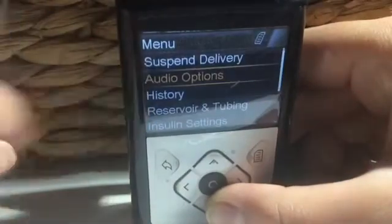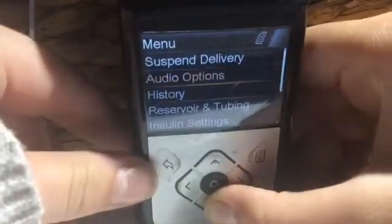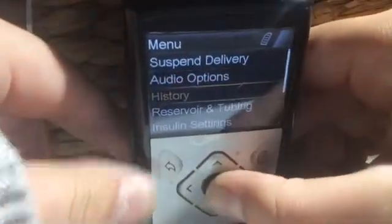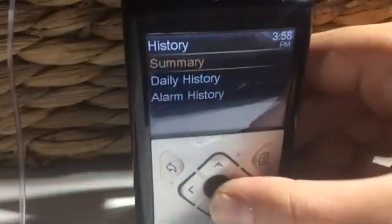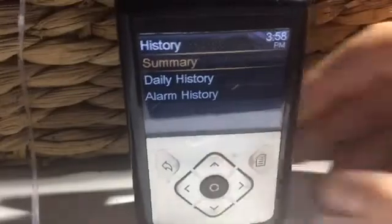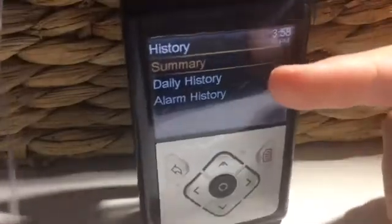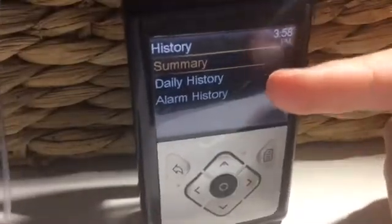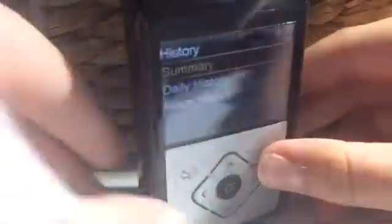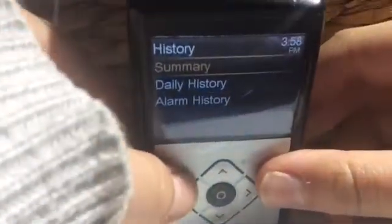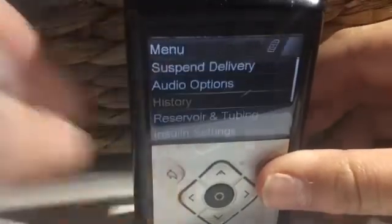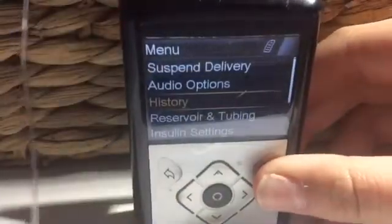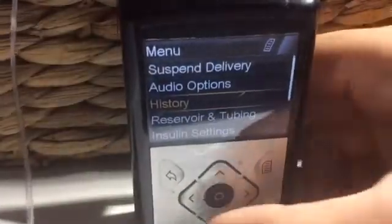Next, history. The history symbol shows you everything that you have done throughout the day — your BGL, your alerts, and what you've been given. This feature is so useful if you forget something or if you just want to know something.